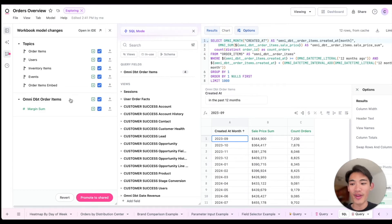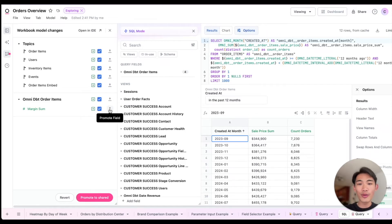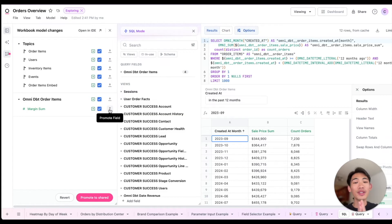So for example, if I were to promote this margin sum field I created into the shared model, then when I open a new workbook, I'd be able to use this margin sum field as well.